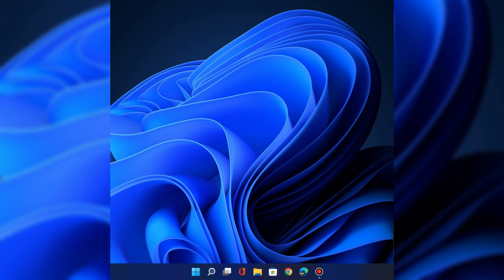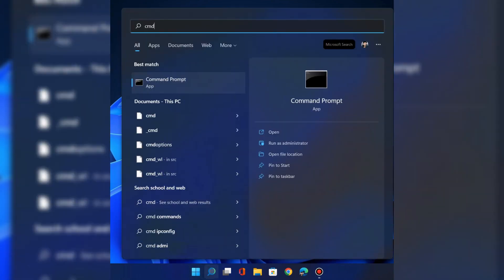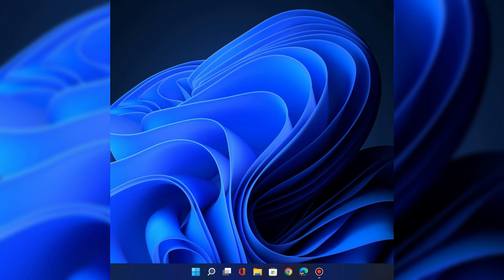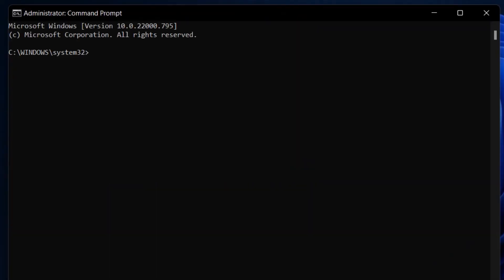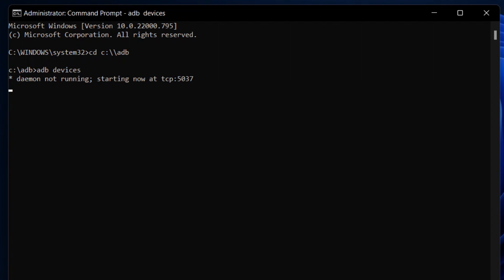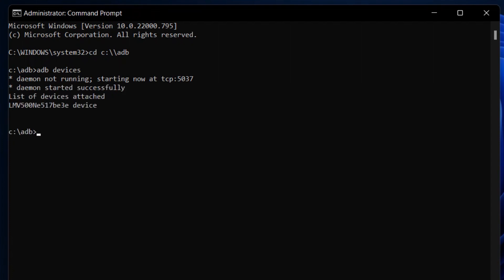Open the command window by typing CMD in the search and open it as an administrator. Now write these commands carefully: CD, C, colon, double backslash, and ADB. In the next line, type ADB devices. This will show you whether your device is connected or not. If it is connected, you will see some text like that. If not, you will need to install LG drivers on your PC first.